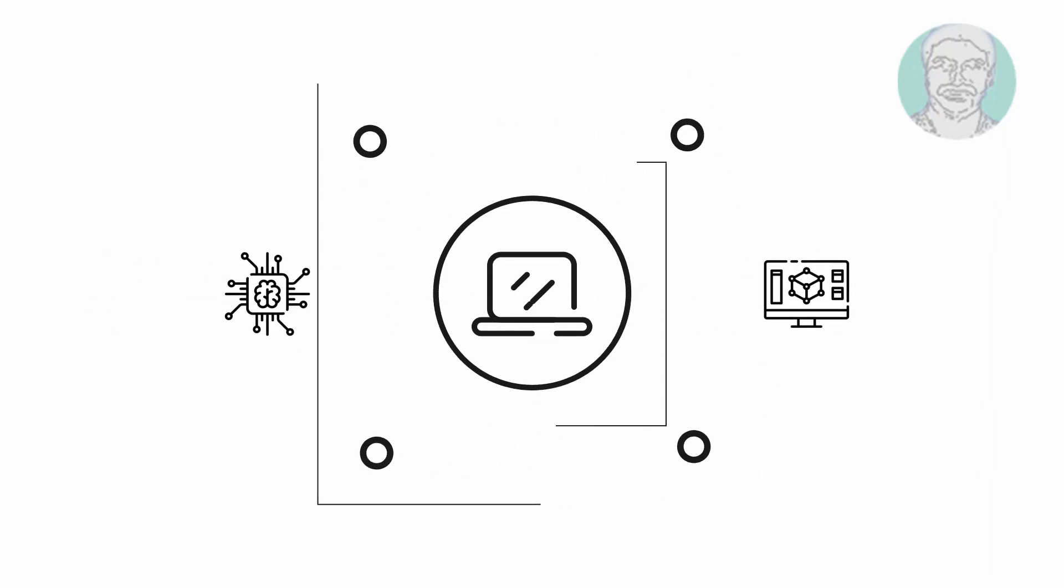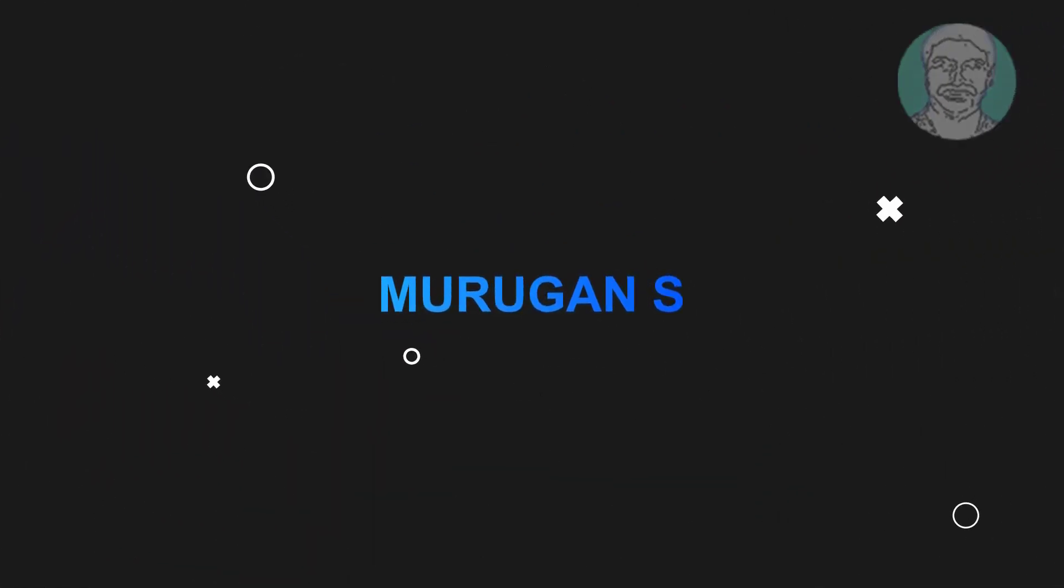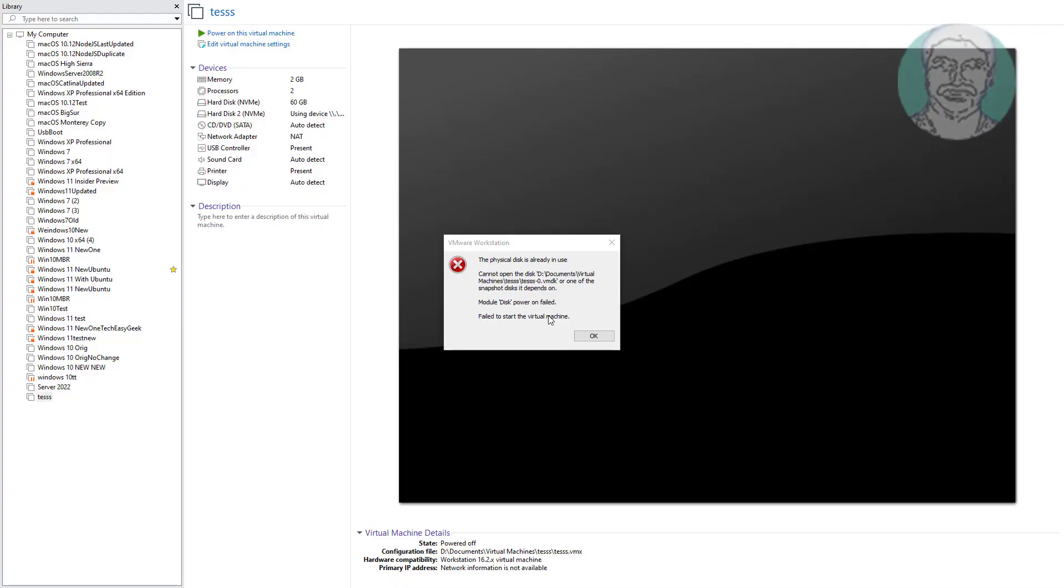Welcome viewer, I am Murigan S. This video tutorial describes VMware the physical disk is already in use, model disk power on failed, failed to start the virtual machine.